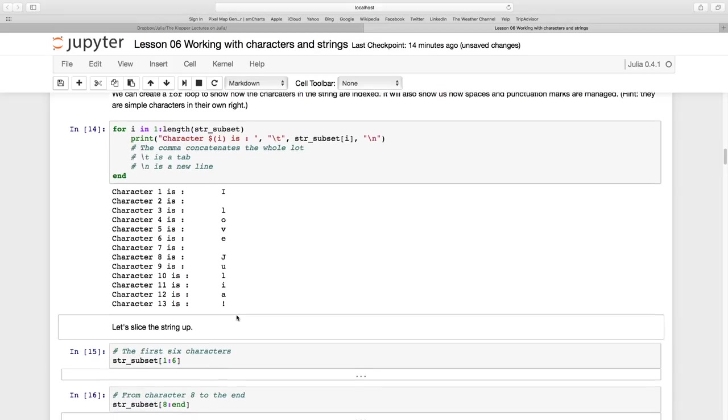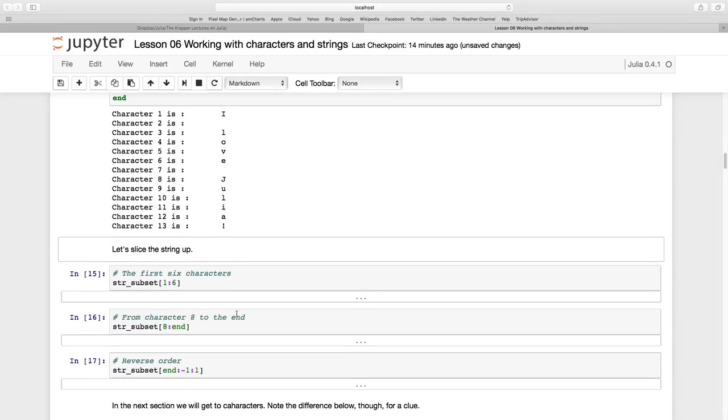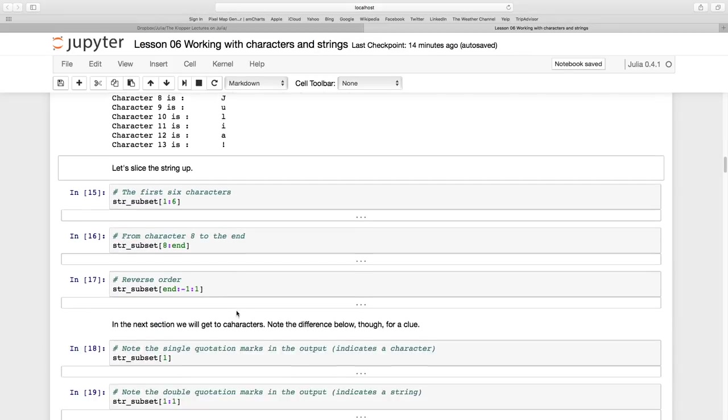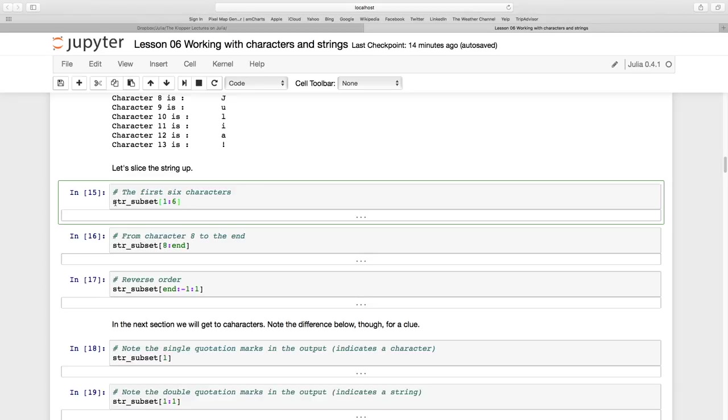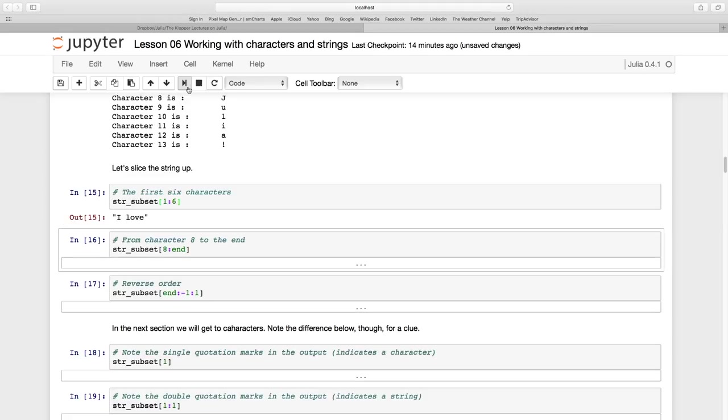So we've seen this index thing. Let's slice things up a bit. I've still got this computer variable str_subset and I want from index 1 to 6. Note these are square brackets and 1 to 6, and that is 'I love'.